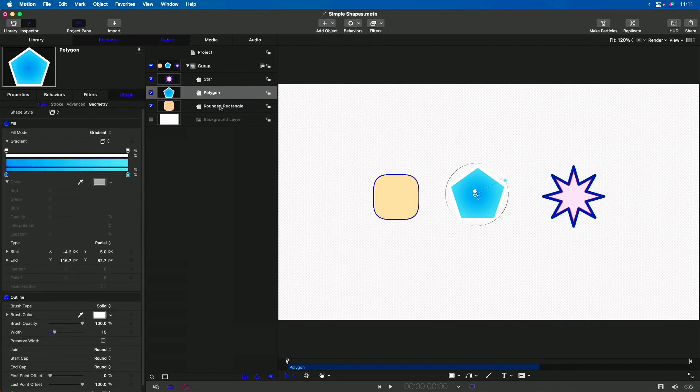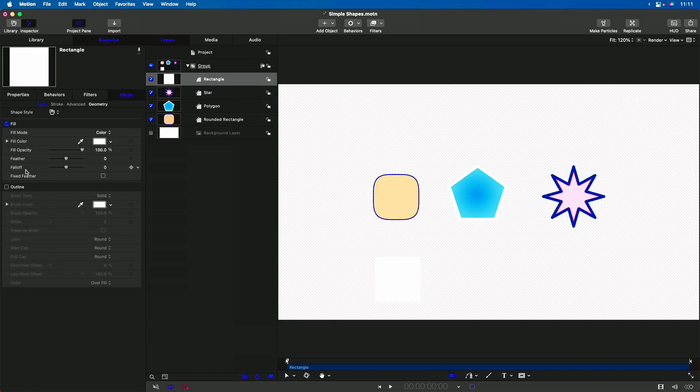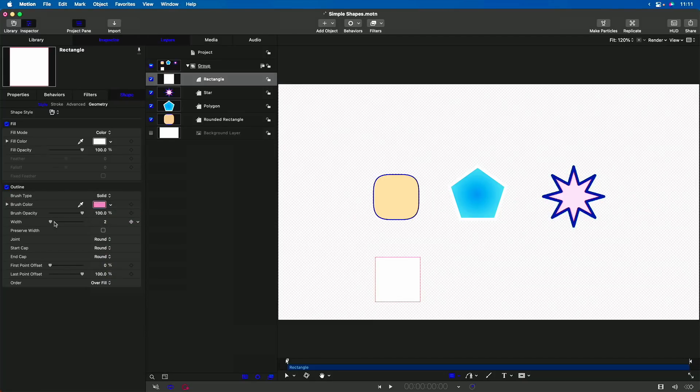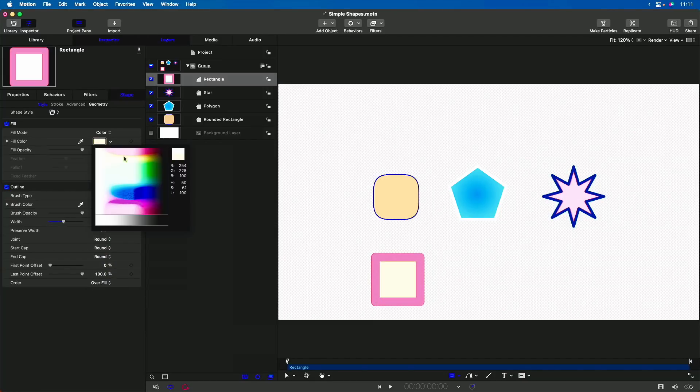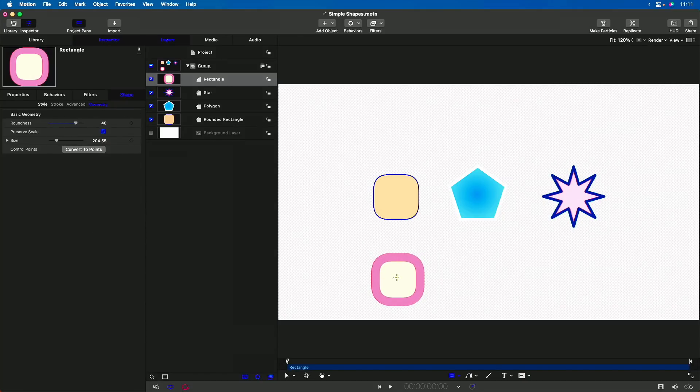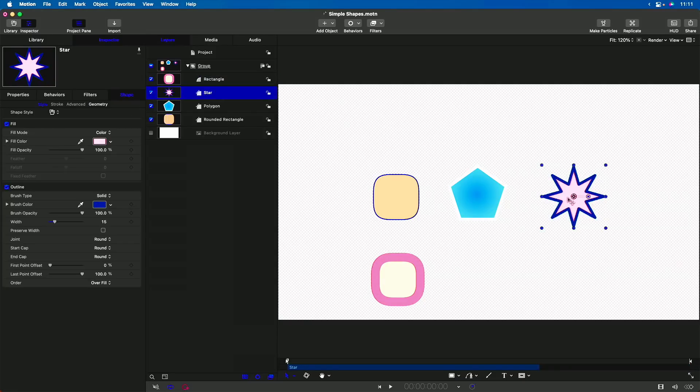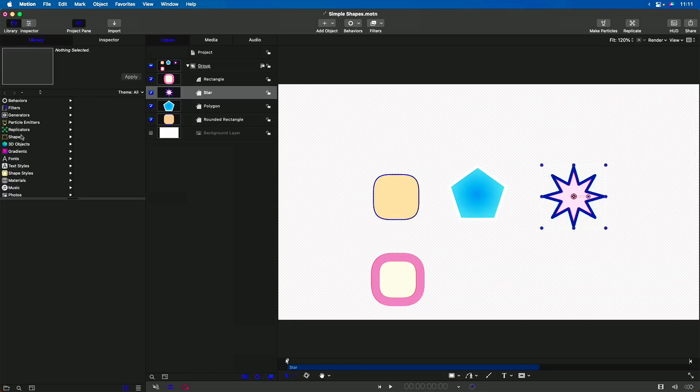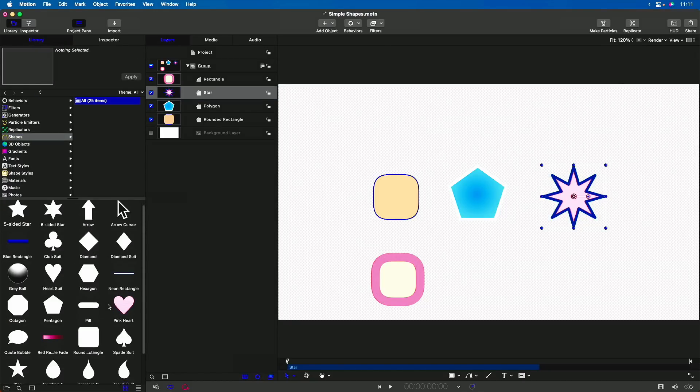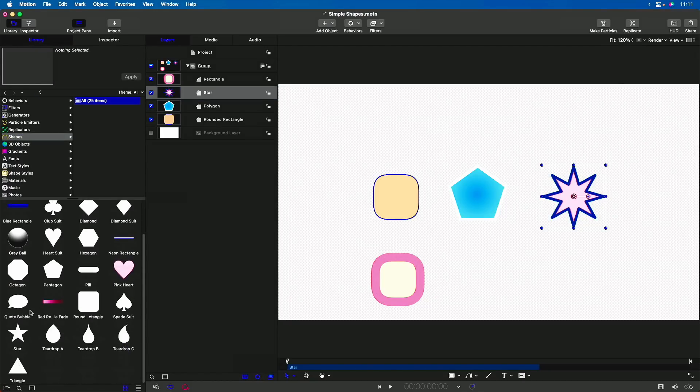So all these shapes created in Pixelmator Pro come straight through as shapes in motion. Now, you can create shapes in motion just fine. I can select the Rectangle tool and create my own shape in motion. And I can choose to add an outline to that and give it a color and change its width. And I can change the inside color. And I can go to the Geometry and change the roundness. You know, and I can kind of do the same thing. But you get more options in Pixelmator Pro. For example, with this star, this is a little harder to create in motion. We do have some library shapes, but they're not very extensive. Here they are here, and there's a hexagon, an octagon, and there's a star. But you can't really create this in motion.